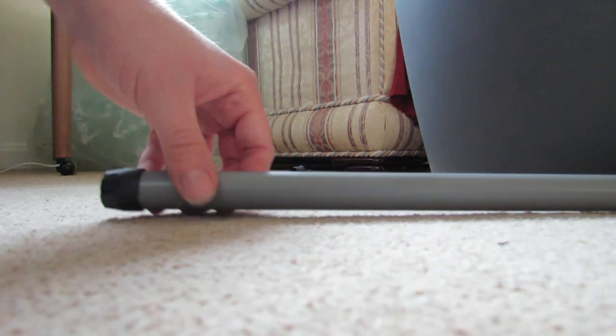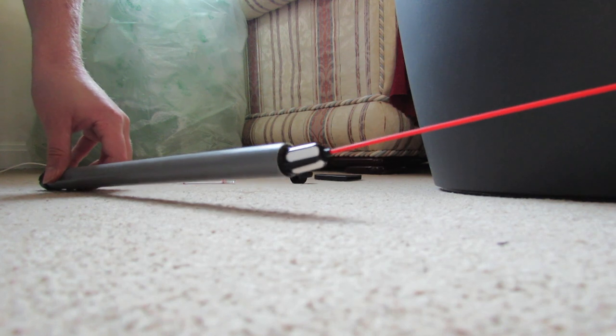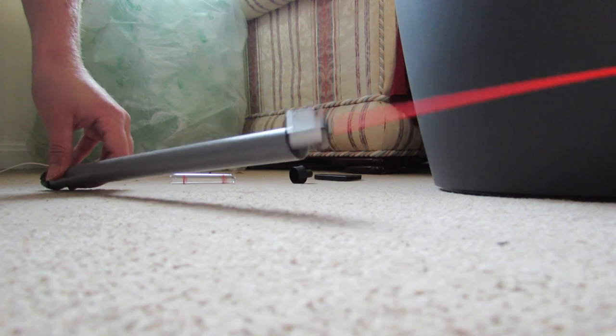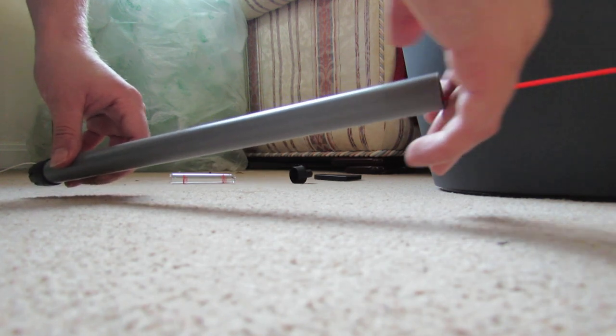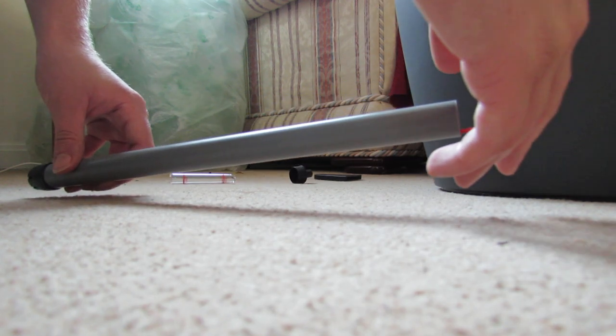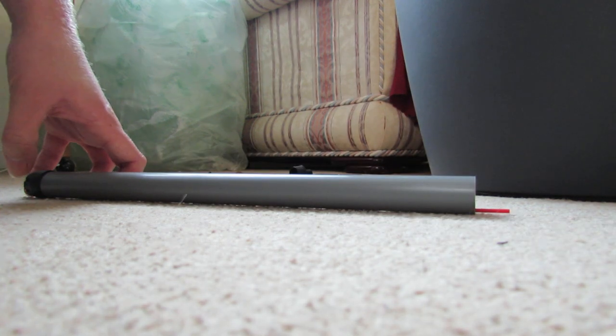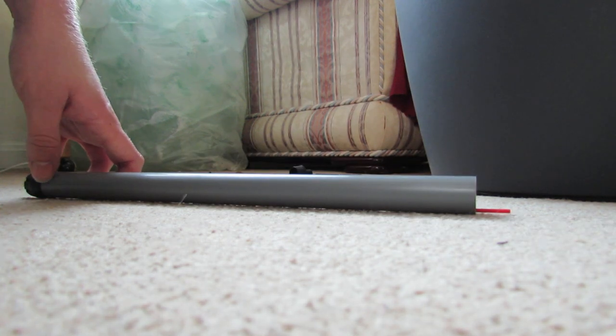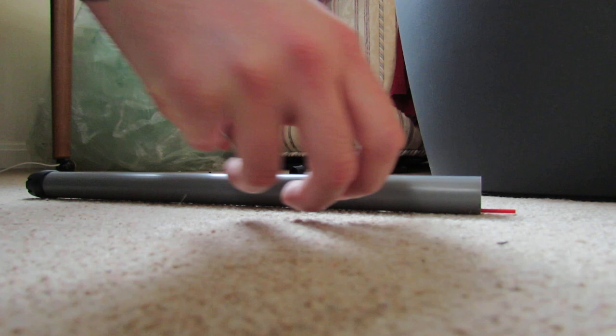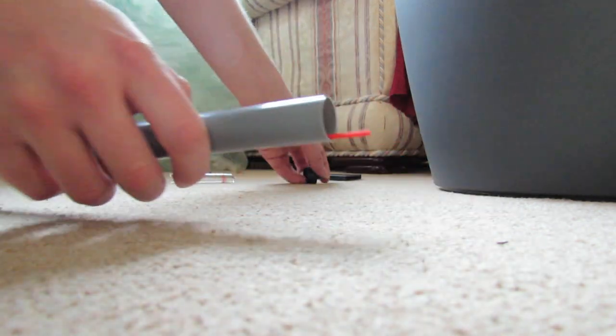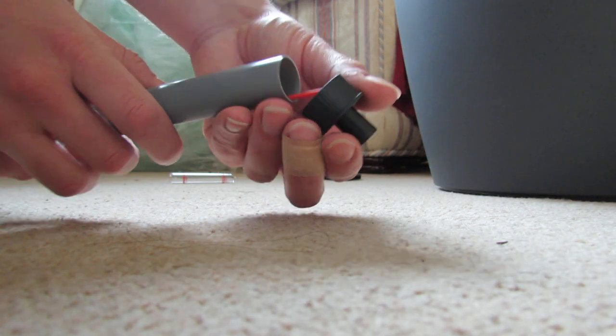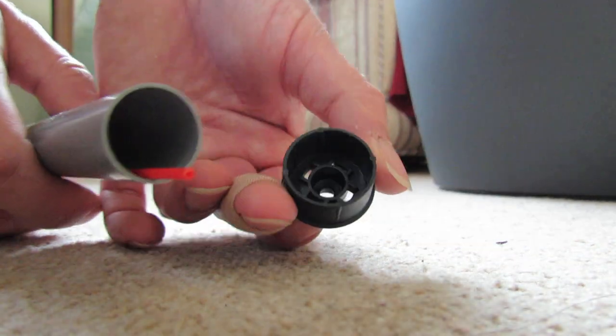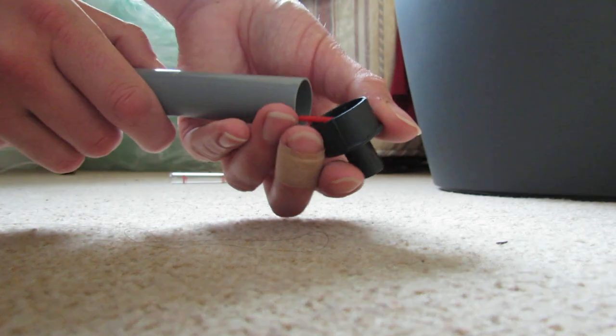Then I need to insert it into this tube just like so. And then my next step is I need to put the top on and just make sure that this goes through the hole there, the red bit.